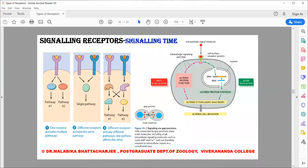So this was a very brief schematic of the different categories of receptors observed in cells. Today we end our class here. Tomorrow we will start with signaling through the receptors.